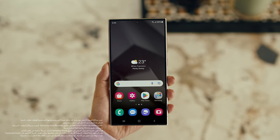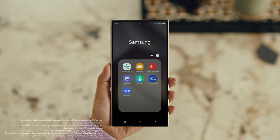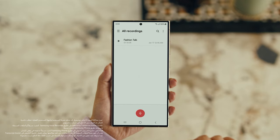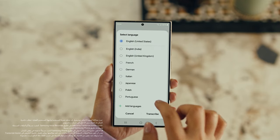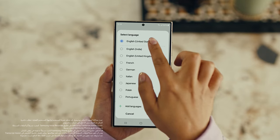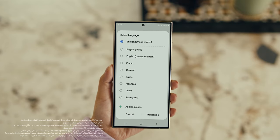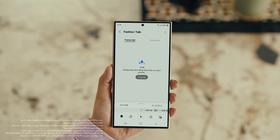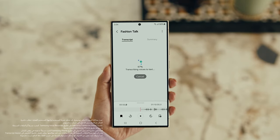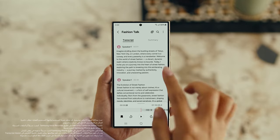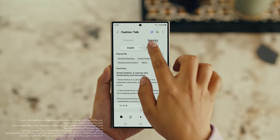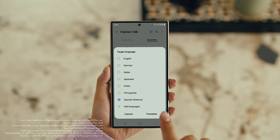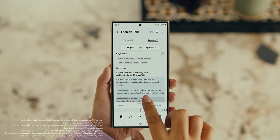Also, with Transcript Assist, you can change your voice recordings into text. Open Voice Recordings and tap the one you want to make notes from. Select Transcribe, pick your language, and it turns the whole thing into text. Then you can summarize it, organize it, or translate it. And once it's translated, you can copy the whole thing by tapping here.